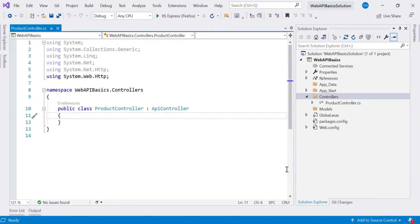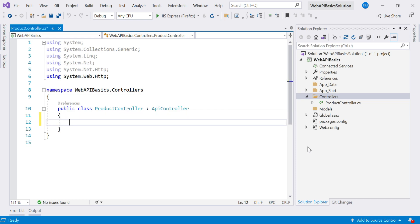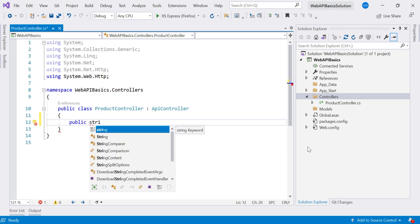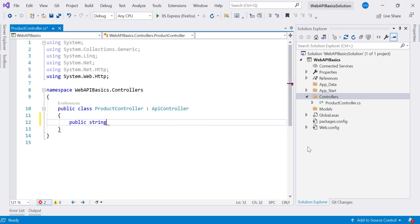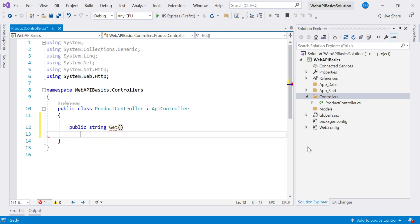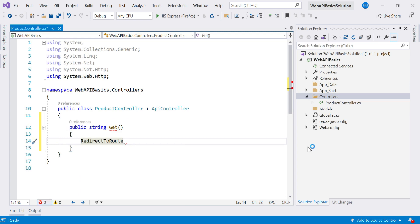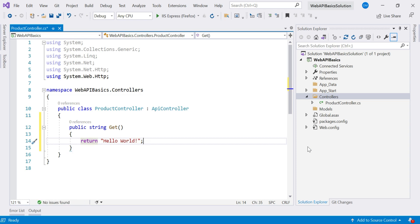Let us see this in action. I am switching to Visual Studio. In the last video we already saw how to add a controller. Now we are going to add action method. I'll create one public method and I am keeping the return type as string. I will say GET and then I'll return "Hello World."